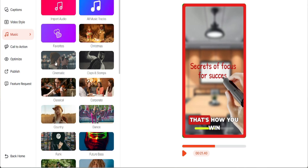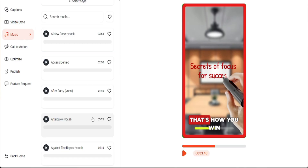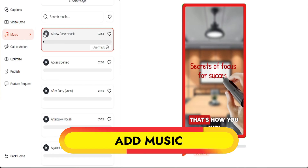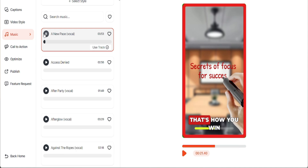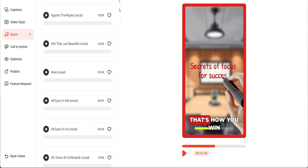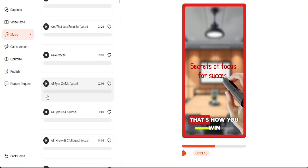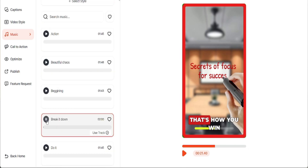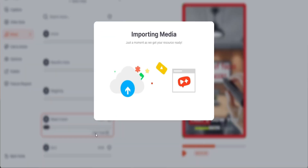Next we will go to the music tab of ClipMagic to select and apply background music for our video. Once all setup is completed, we will export and render the final video with animated captions, emojis, video animation, and background music using ClipMagic. Once the video is rendered and downloaded, we can watch the final version.